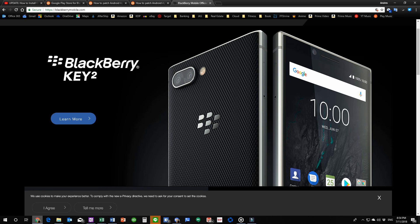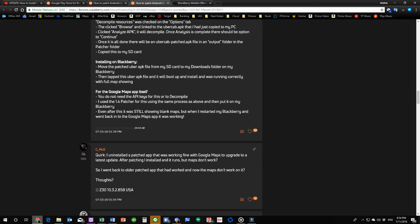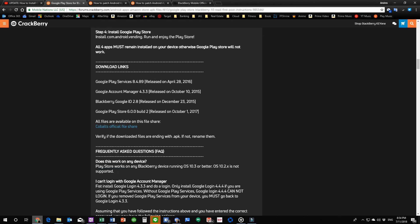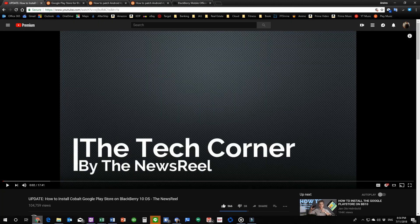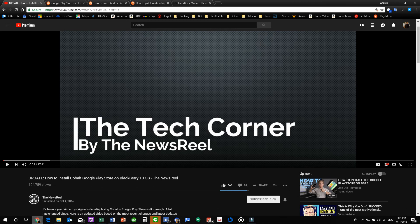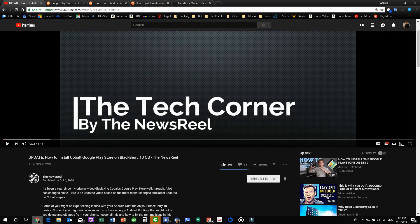But if you're still going to fight it out, these are the resources that I have linked in the video description of my video update how to install Cobalt Google Play Store on BlackBerry 10 OS that I will link to this video that I'm showing you as I'm capturing my screen that you can go visit and check it out to find out how to get if you can still get some of these things working.